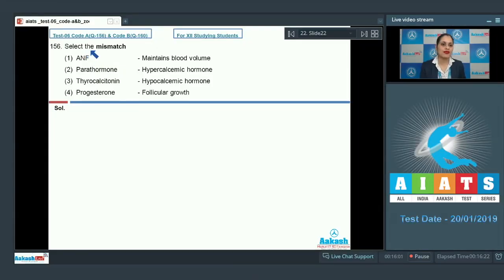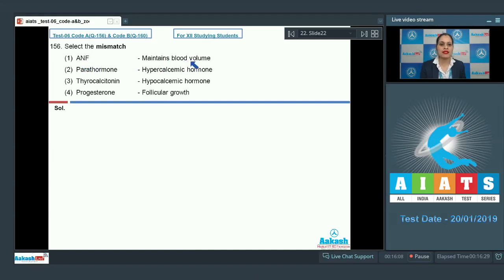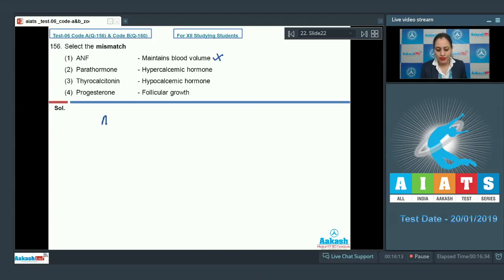Question number 156: select the mismatch. The very first option given is ANF and the match is 'maintains blood volume.' This is a correct match so it cannot be a correct answer to our question.